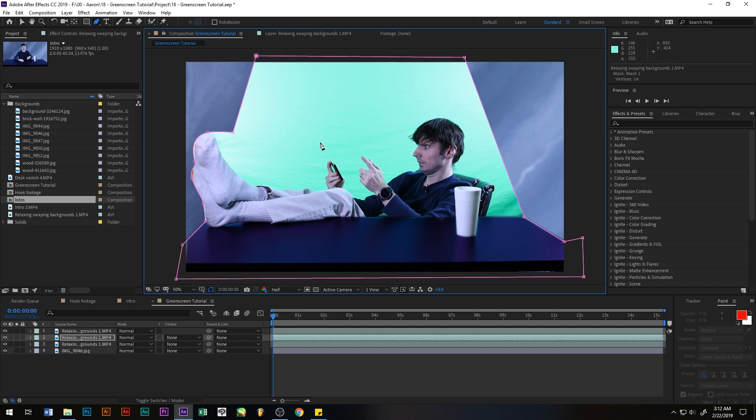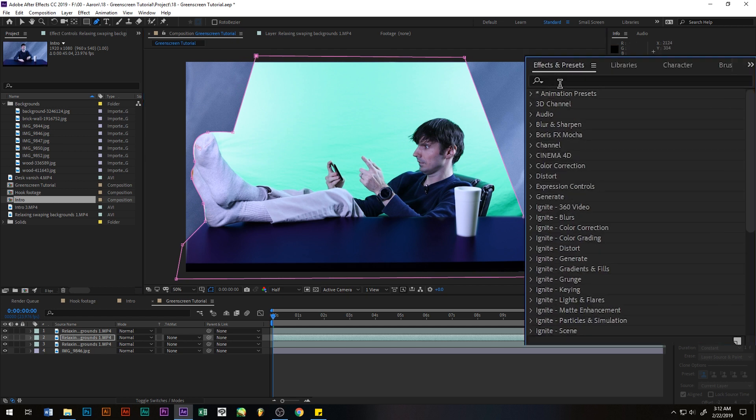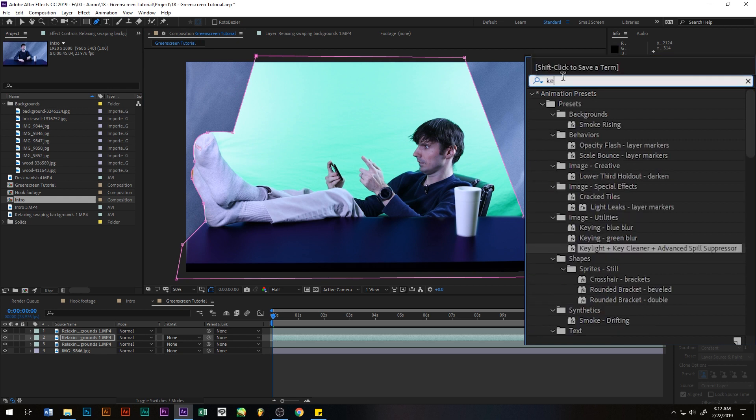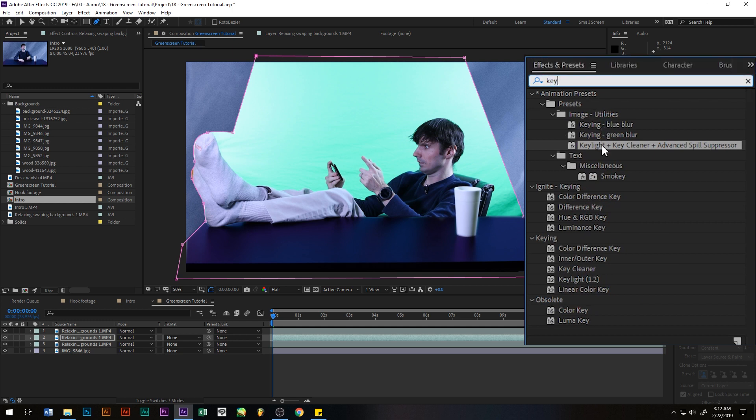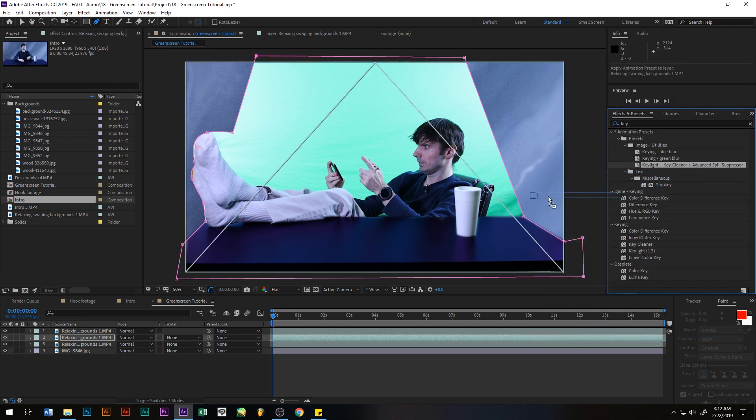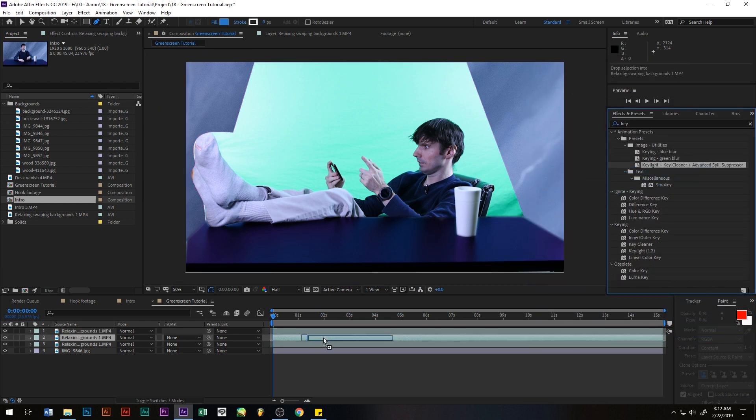Now the next thing you need to do is you want to go over here to effects and presets and we'll type in key. You'll get several options. Under images and utilities you want to go to the last one which has got the key light, cleaner, and the spill suppressor, and you want to drag that to your clip.